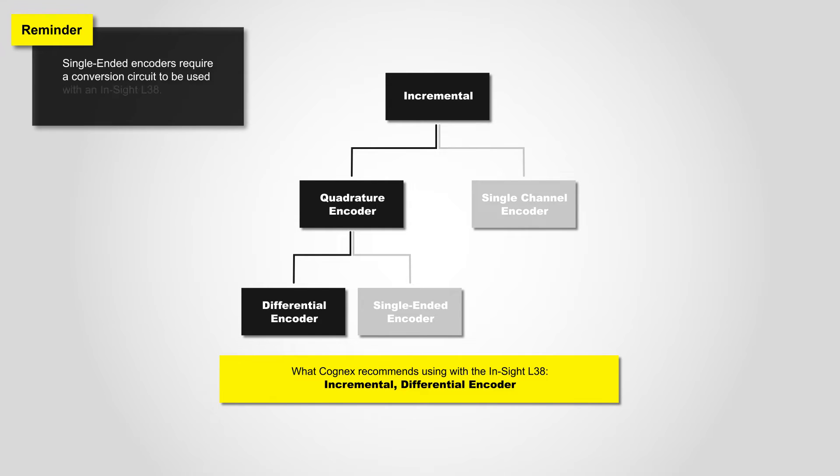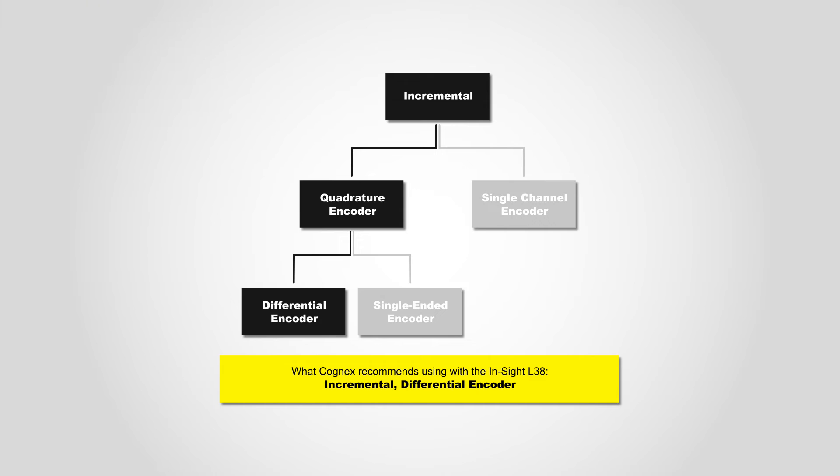Note, if you would like to use a single-ended encoder with the InSight L38, you must build a conversion circuit when connecting the encoder to the device. Please refer to the InSight L38 hardware manual for more information.